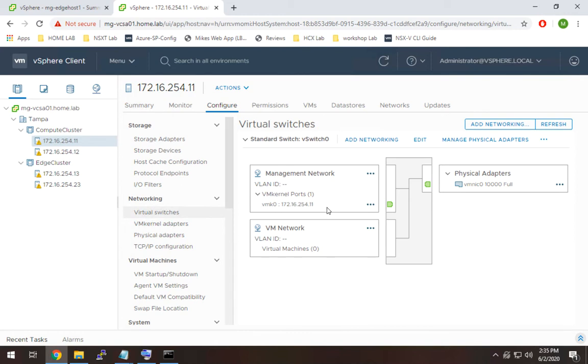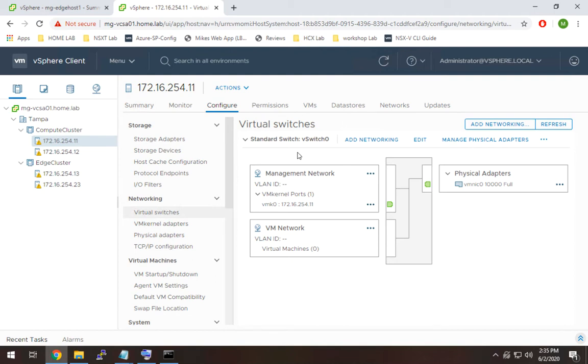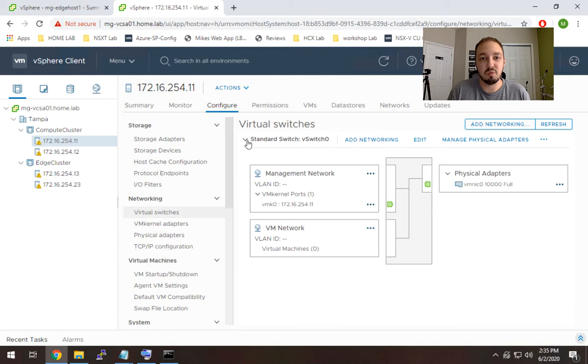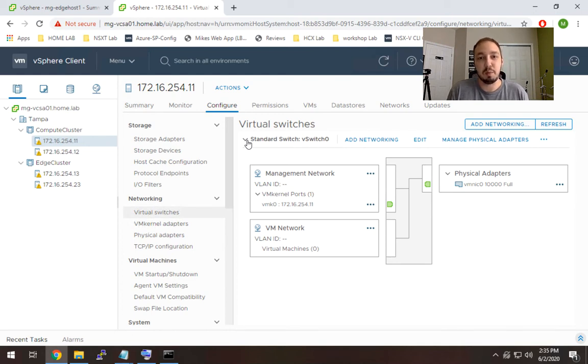Now if you see here we have vSwitch0, it's a standard switch, we have two port groups: the VM network and management network. We're not going to touch this because that's what our VM kernel is on which is essentially our management for this host.